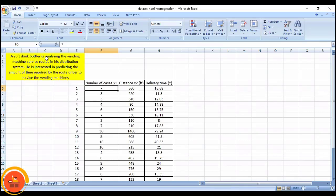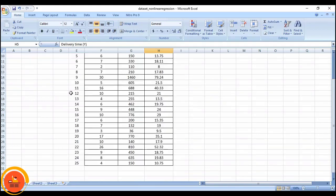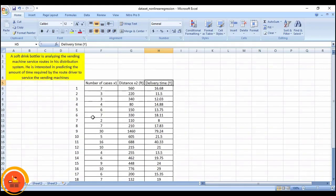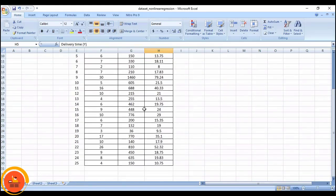Let's take a small example. We have a soft drink bottler who is going to analyze the vending machine service routes in his distribution system. This soft drink bottler is interested in predicting the amount of time required by the route driver to service the vending machines. In this supply chain system we have number of cases, distance travelled, and delivery time. Based on these, around 25 data points have been collected.